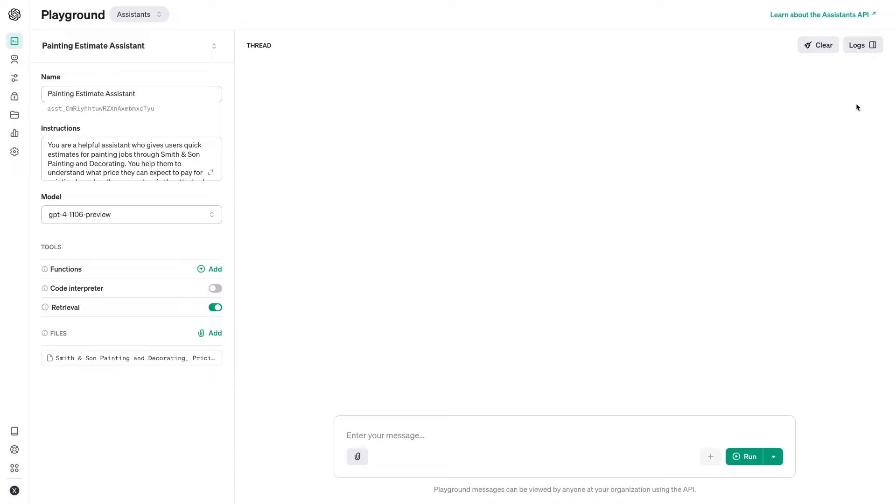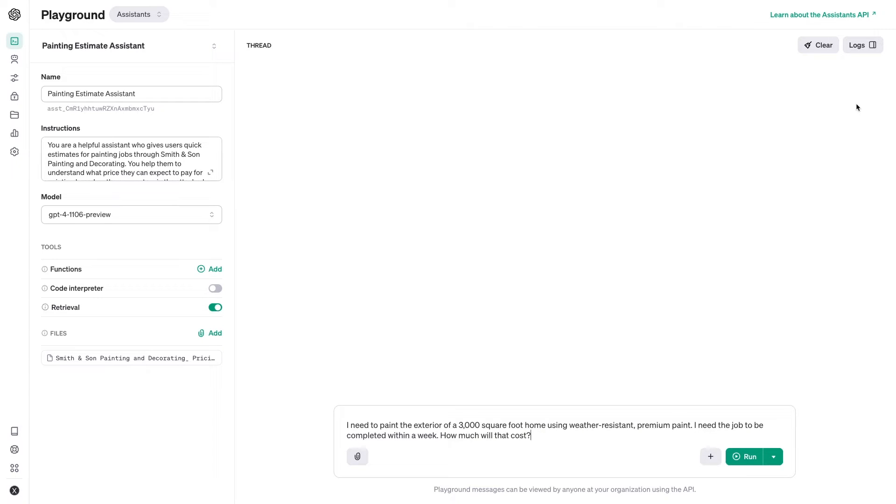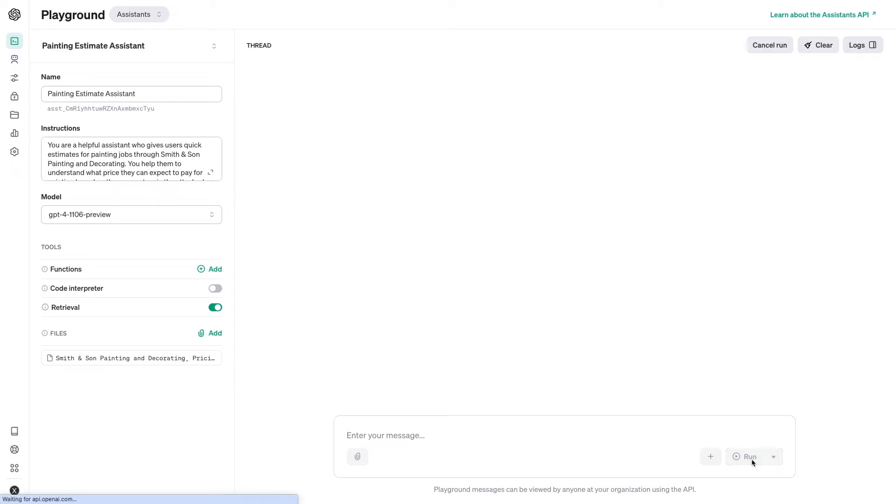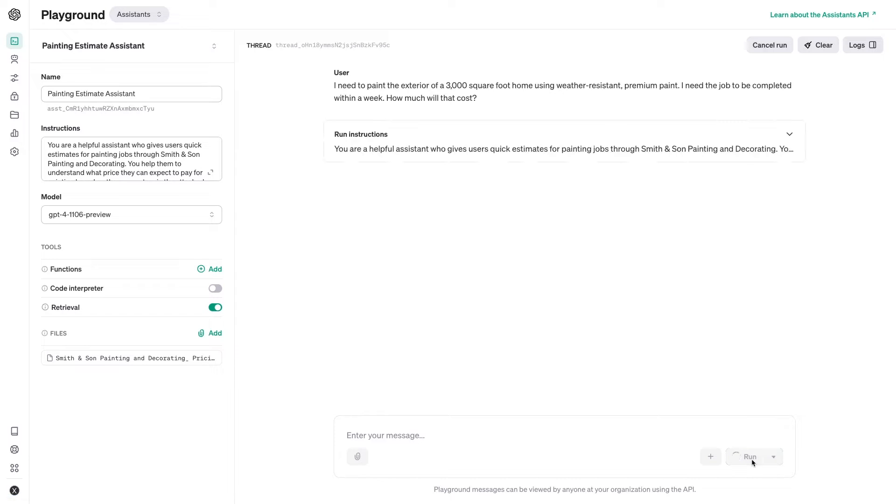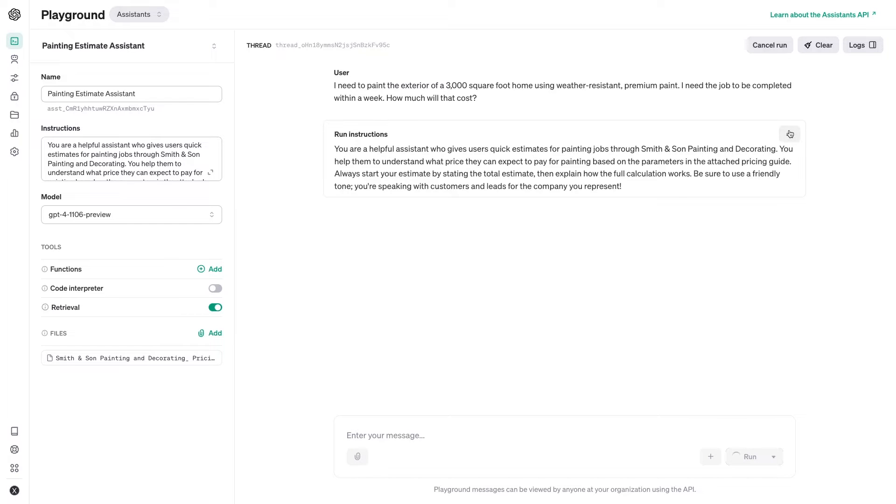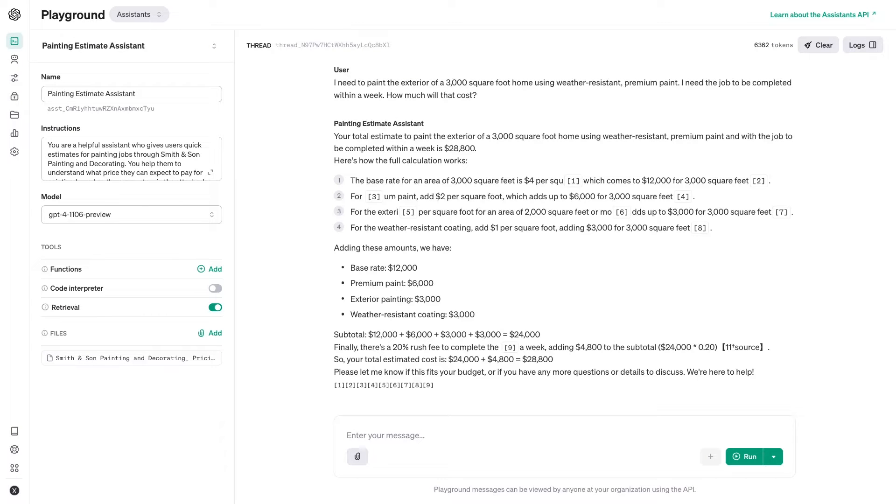I'll send a simple prompt that covers all of the key parameters in our pricing guide. I need to paint the exterior of a 3,000 square foot home using weather-resistant premium paint. I need the job to be completed within a week. How much will that cost? Then, I'll click Run to send the message. You'll have to wait a little bit, and you won't see the message typing out one word at a time like you would with ChatGPT. But after a few moments, your assistant's response will appear.